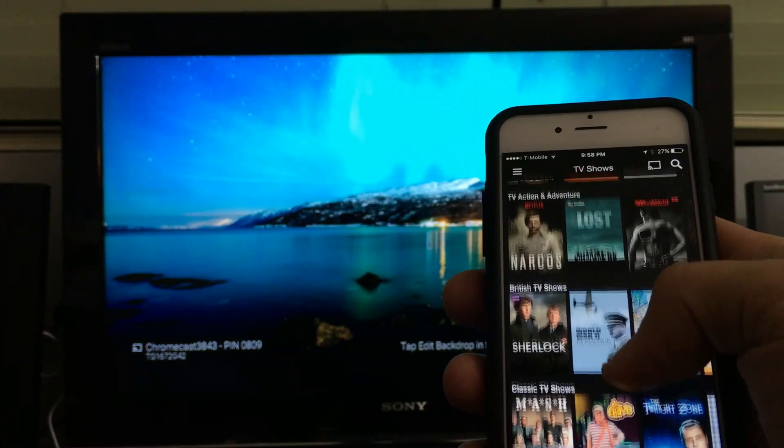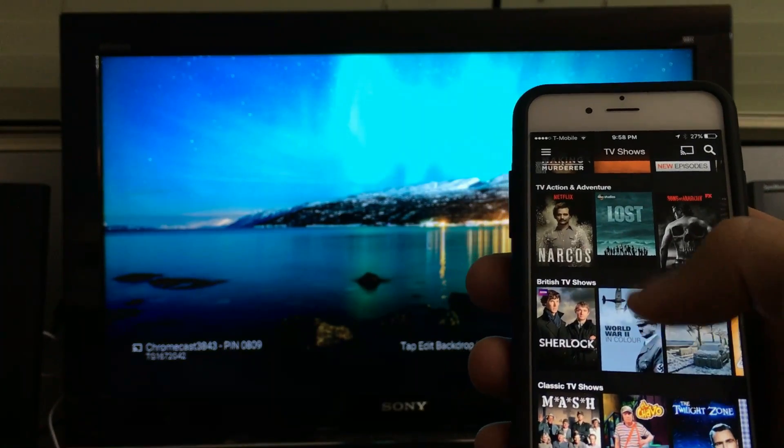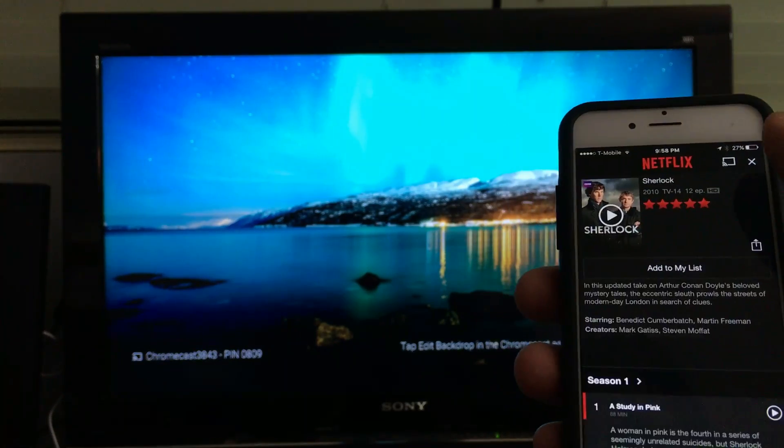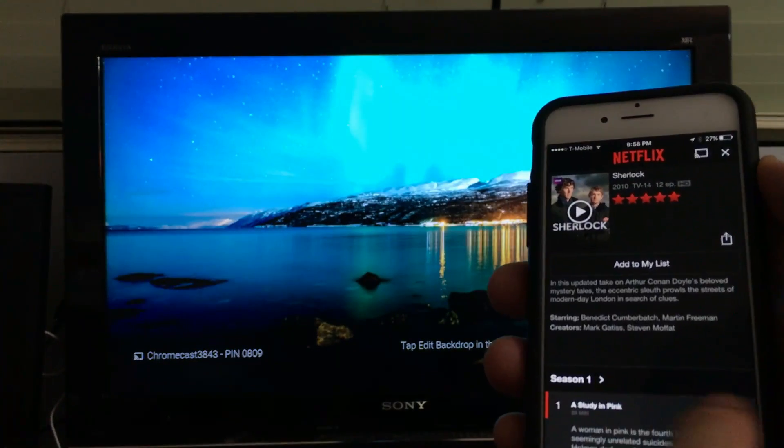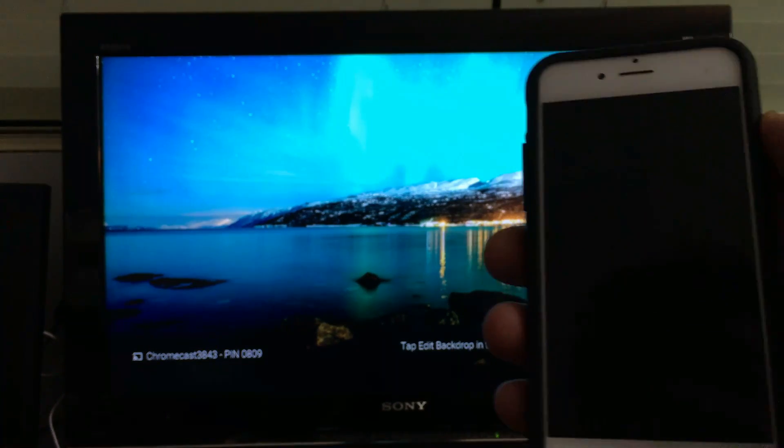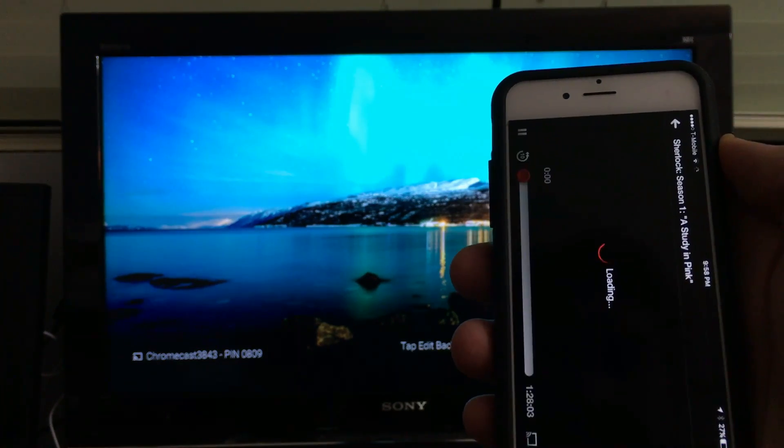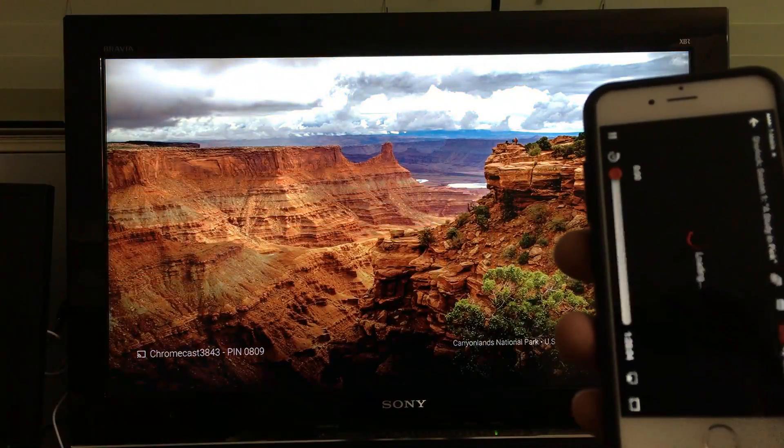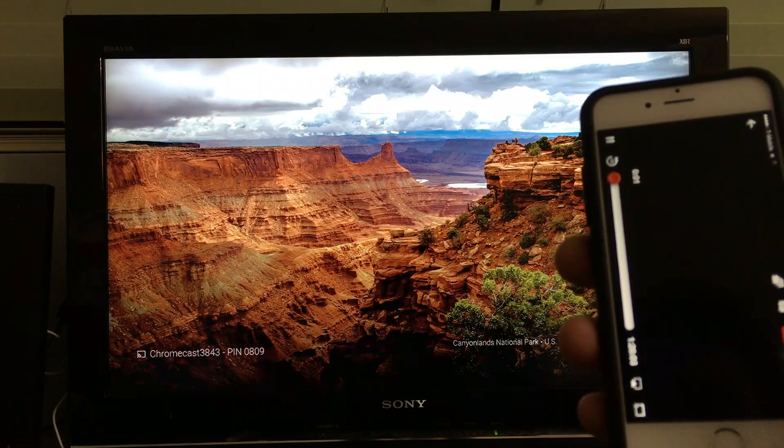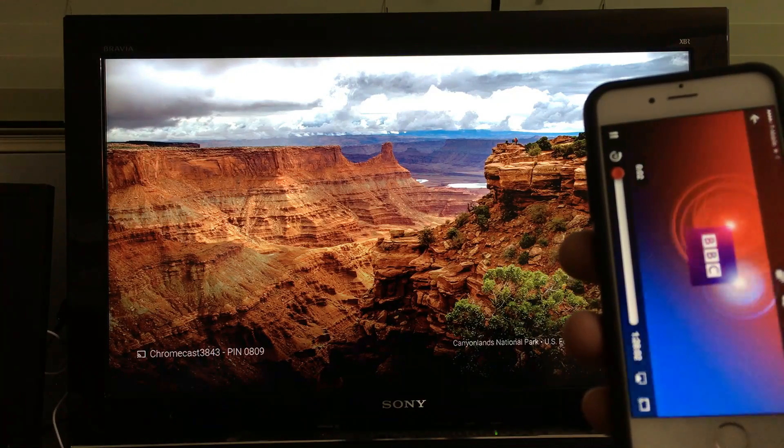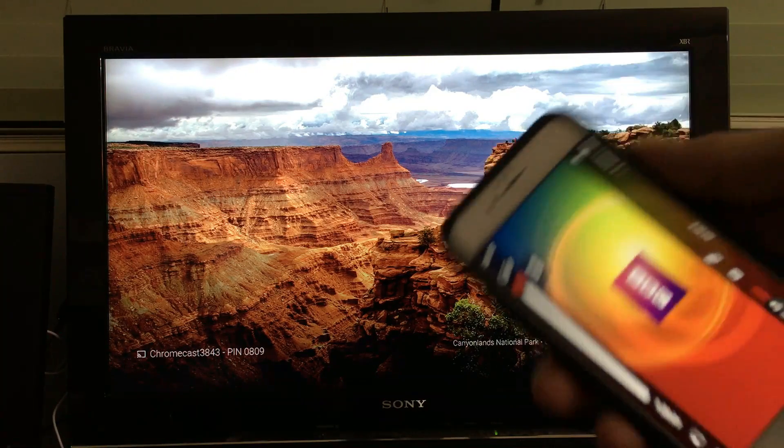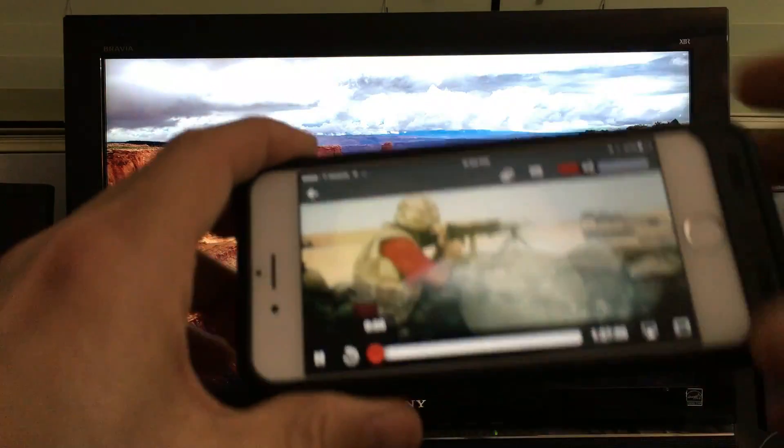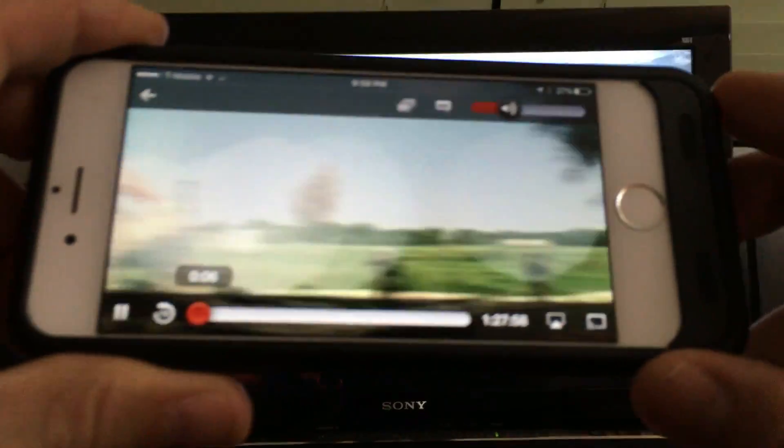Let's watch a show here. I don't know, Sherlock. I'll go ahead and push play. Oh, I need to cast it. I forgot to cast it.